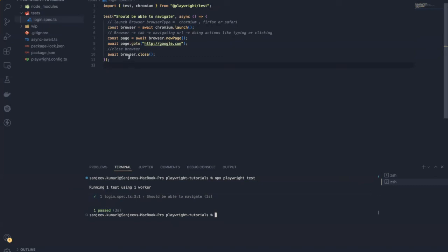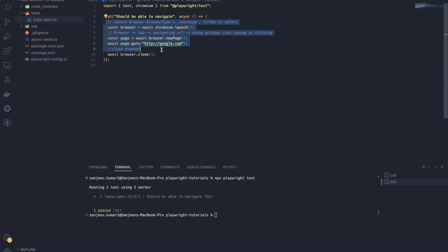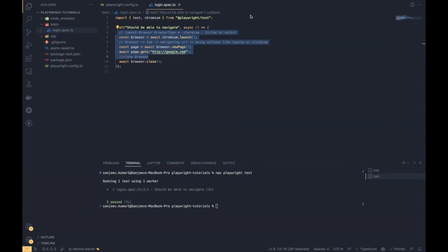In the next video we are going to learn how you can run this test case in headless and headed mode. Further we are going to see how we can optimize this — instead of writing the browser setup inside the test method itself, we are going to use the before and after each hooks to launch the browser before the test and close the browser after the test. We are going to see those steps in the next video. Thanks.